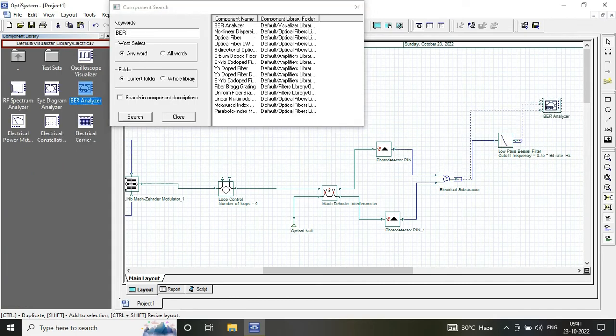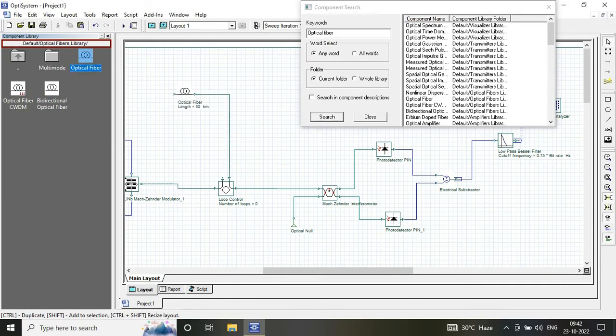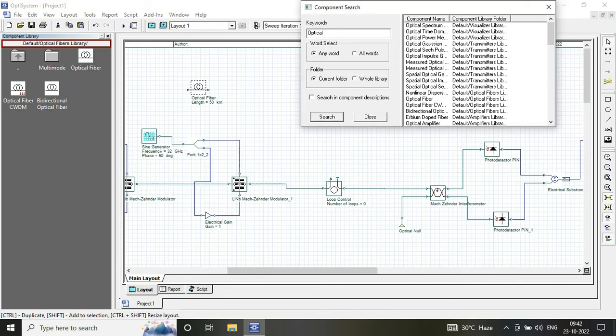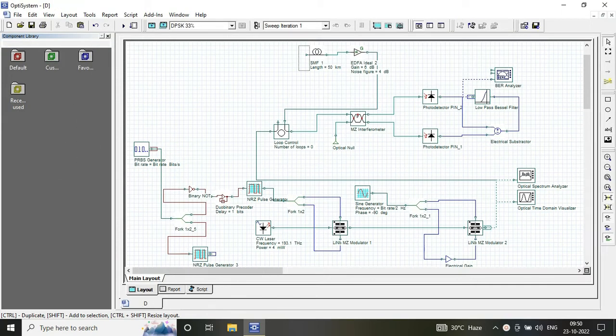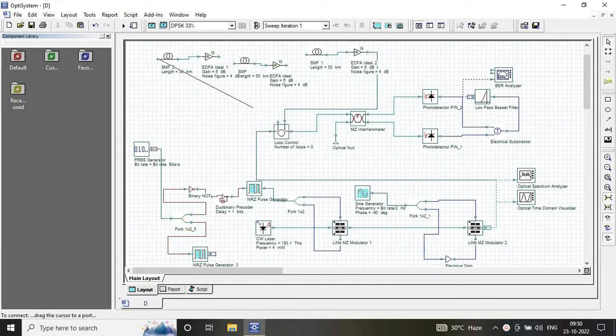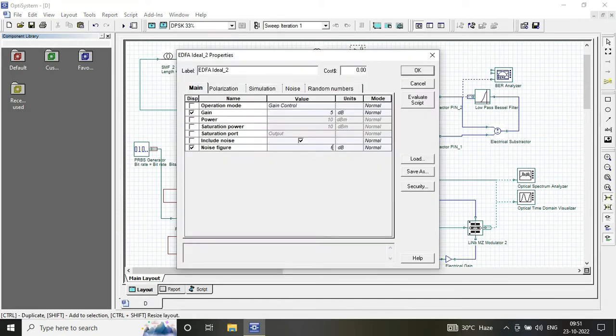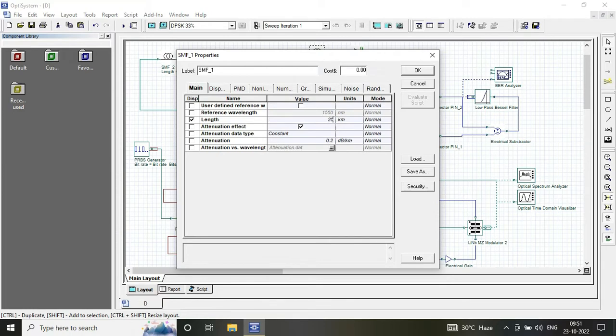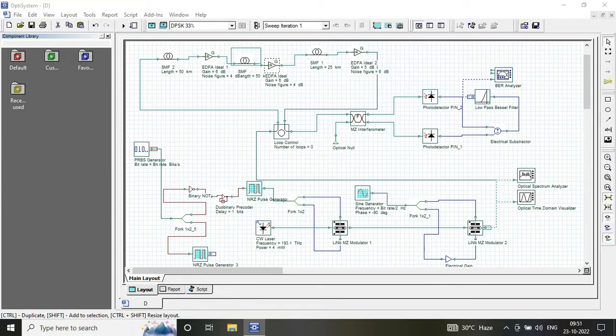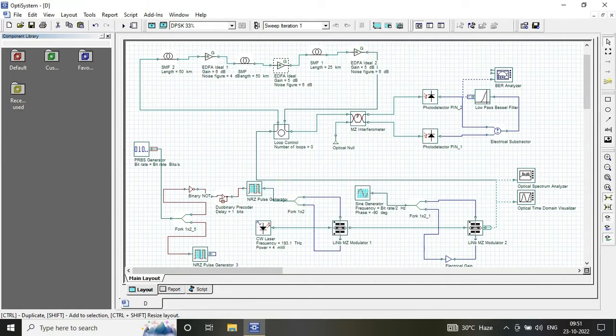And our optical amplifier gain of 5 dB and noise figure 6 dB. You can vary these noise figure and gain values according to your work. All the values are mentioned in the description box.